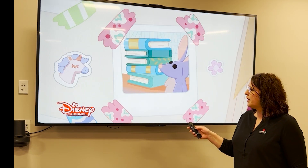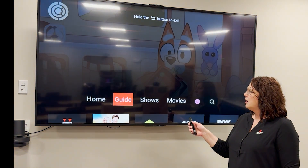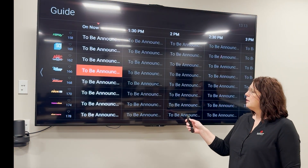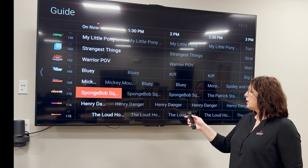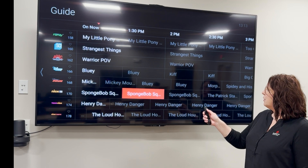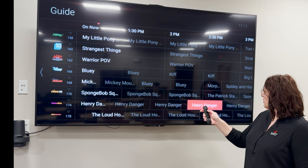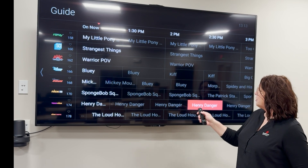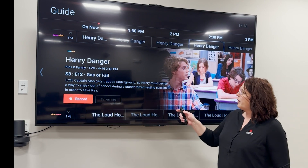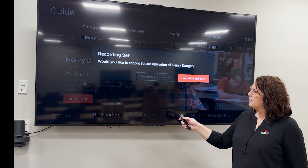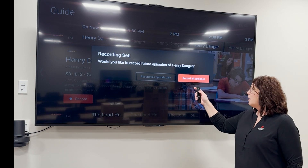Now if we want to go back to our guide, hit the menu button, go to guide, and then we can choose to record something. We'll go over to this show, choose it, and go ahead and choose record. We're going to choose to record all episodes.